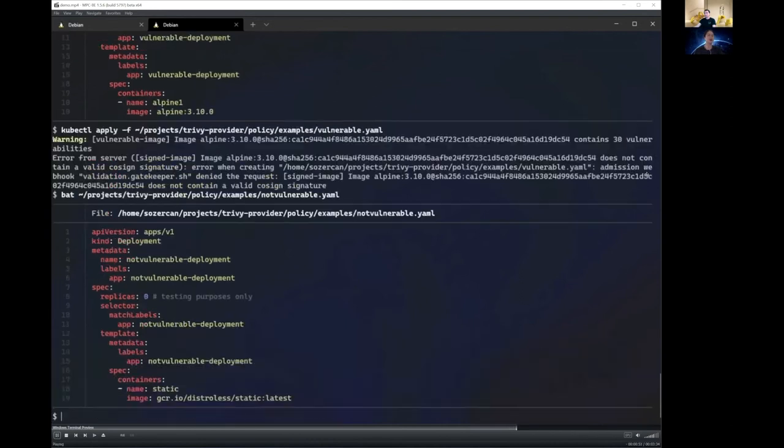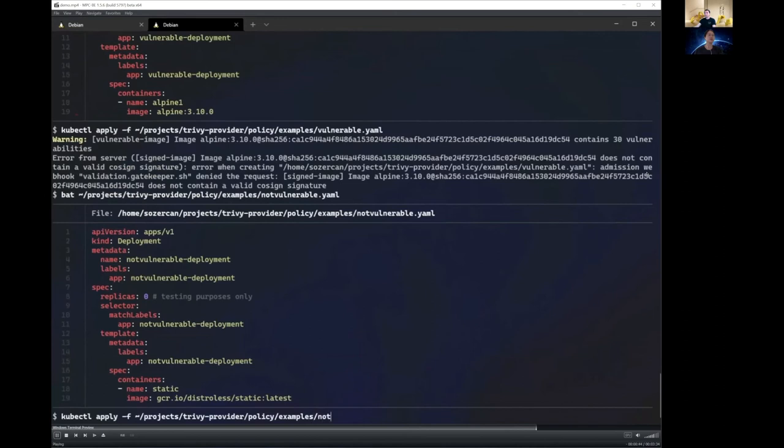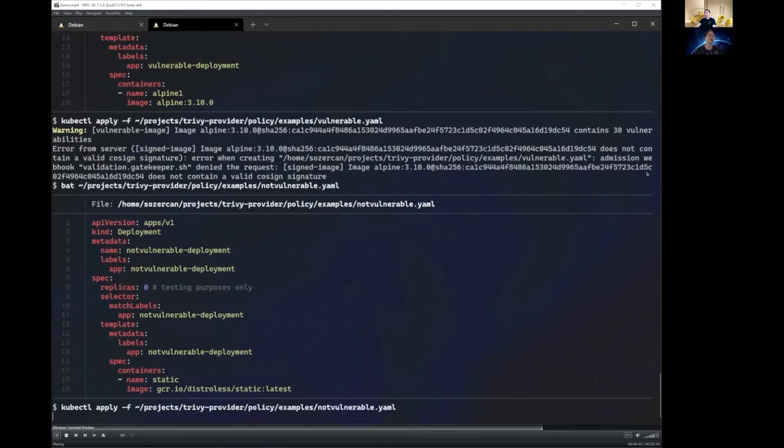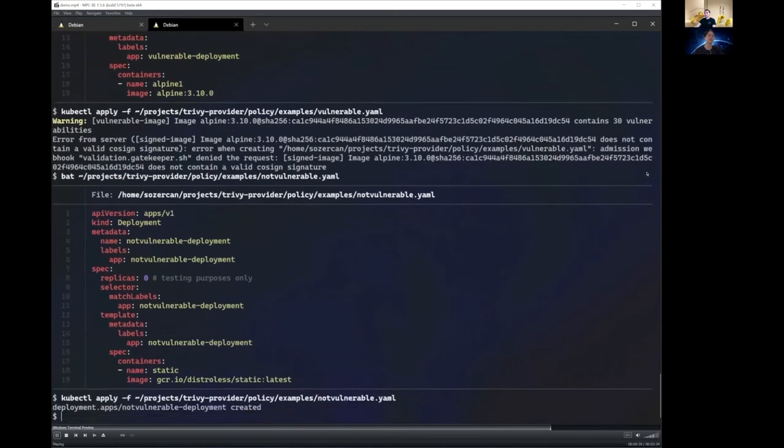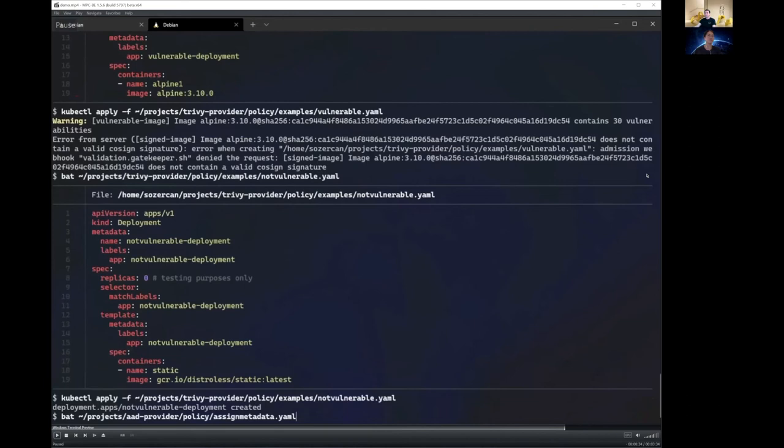All right. Next, let's see how it will work for an image that's not vulnerable. Here, as you can see, we're using the static distroless image. Let's see if we're right. Let's see if Trivy identifies any vulnerability. All right. So it was true.